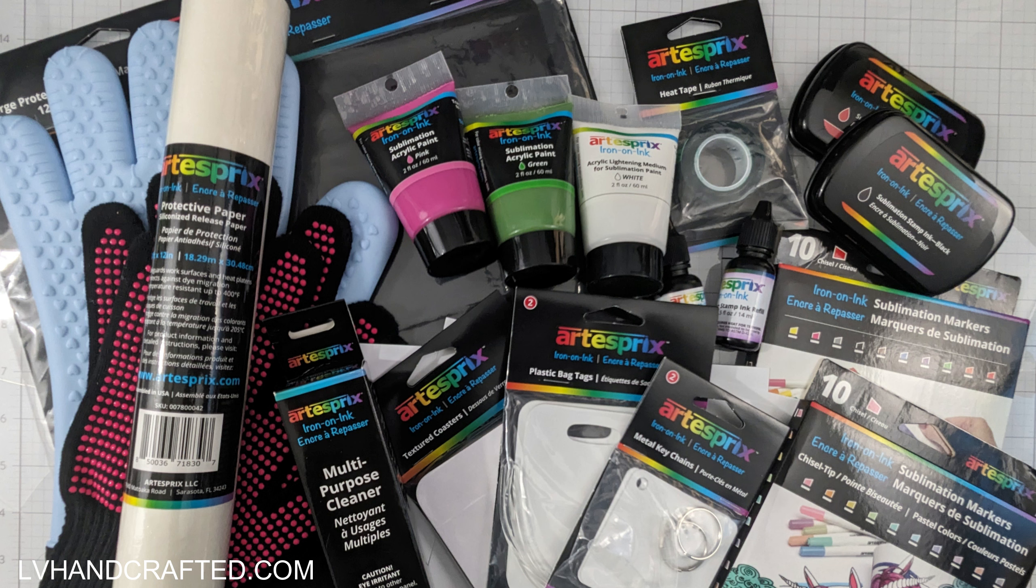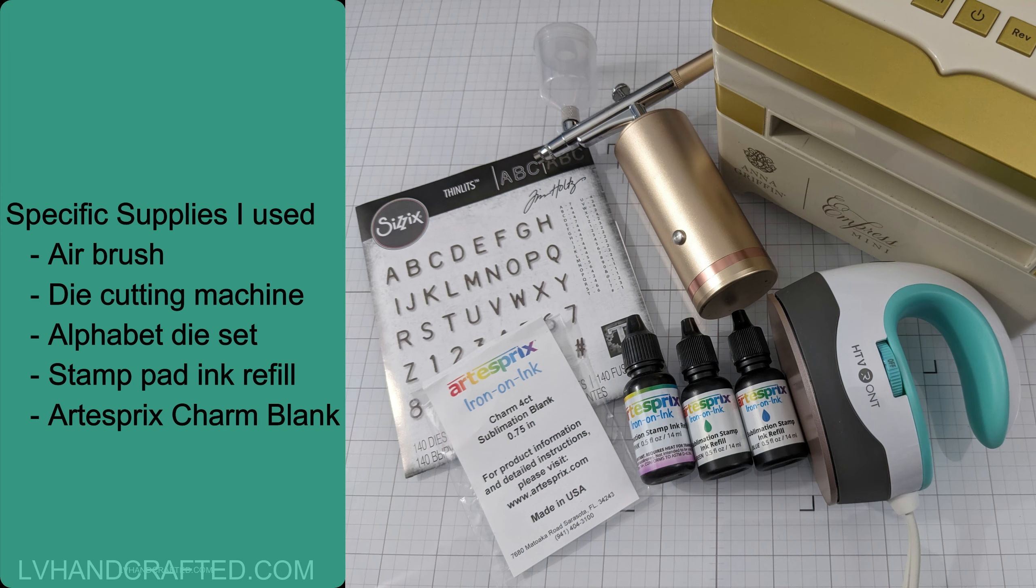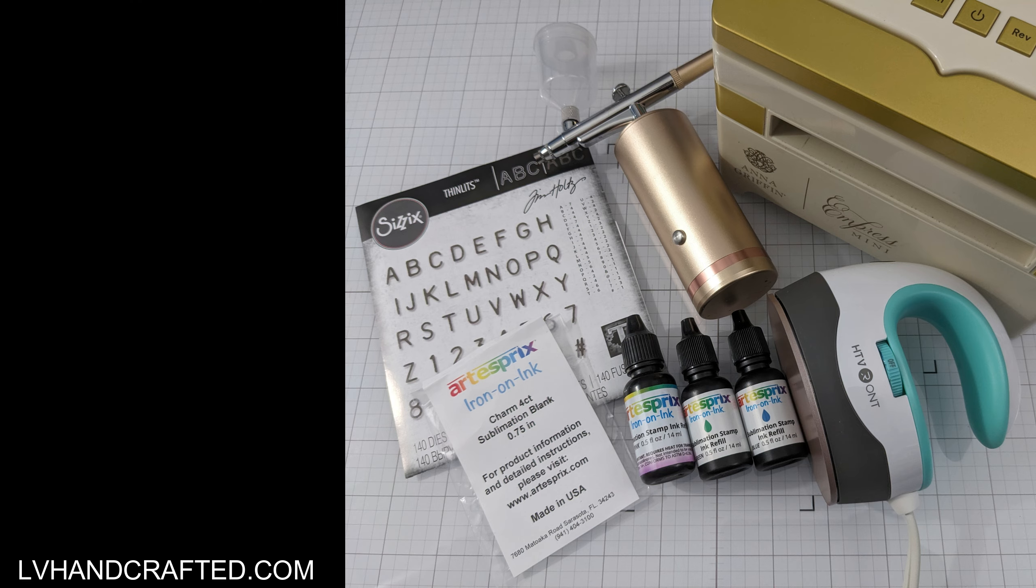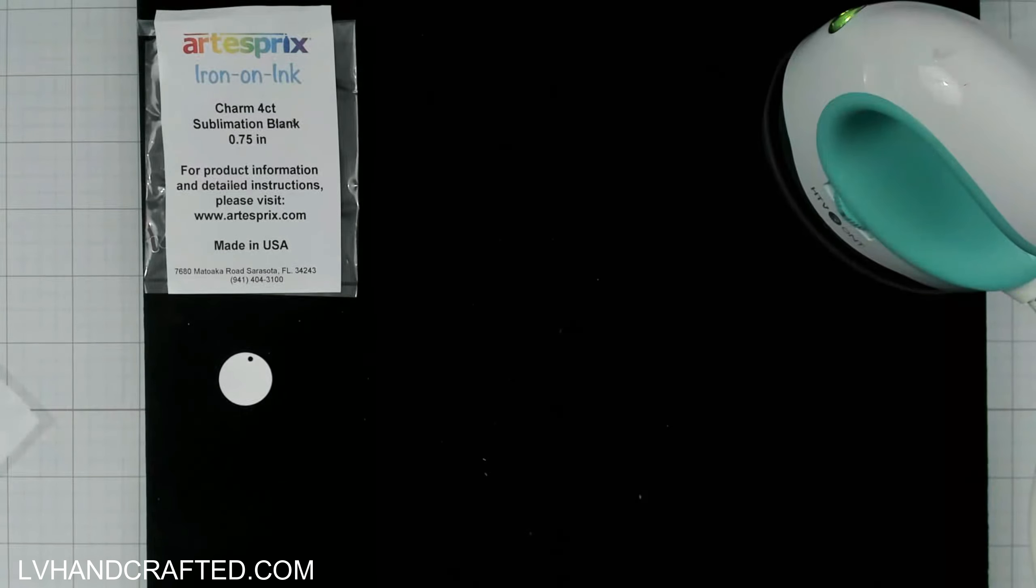Now specific to my project today, what I will be using in addition to those basic supplies is an airbrush, die cutting machine, an alphabet die set, a stamp pad ink refill in the colors of pink, green, and blue, and the artist spree charm blank.